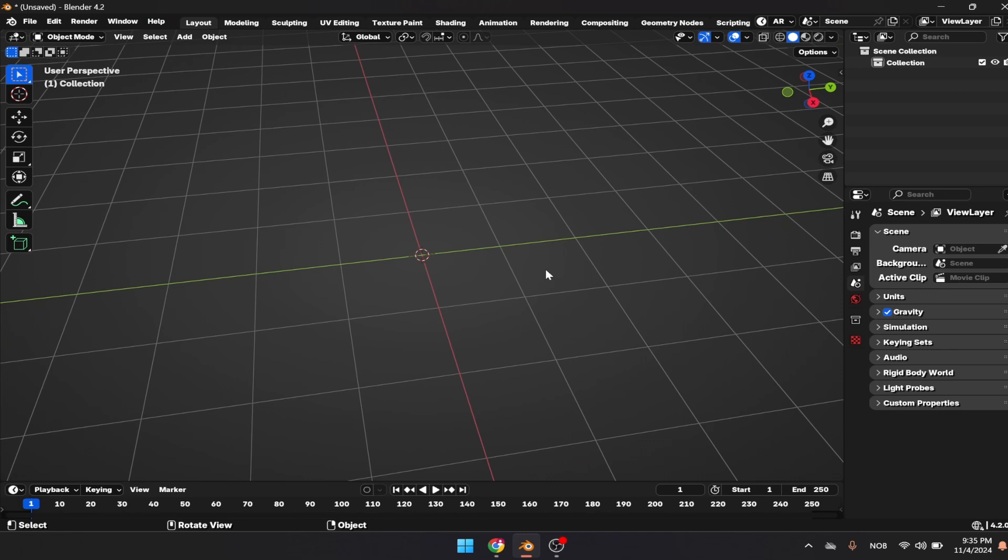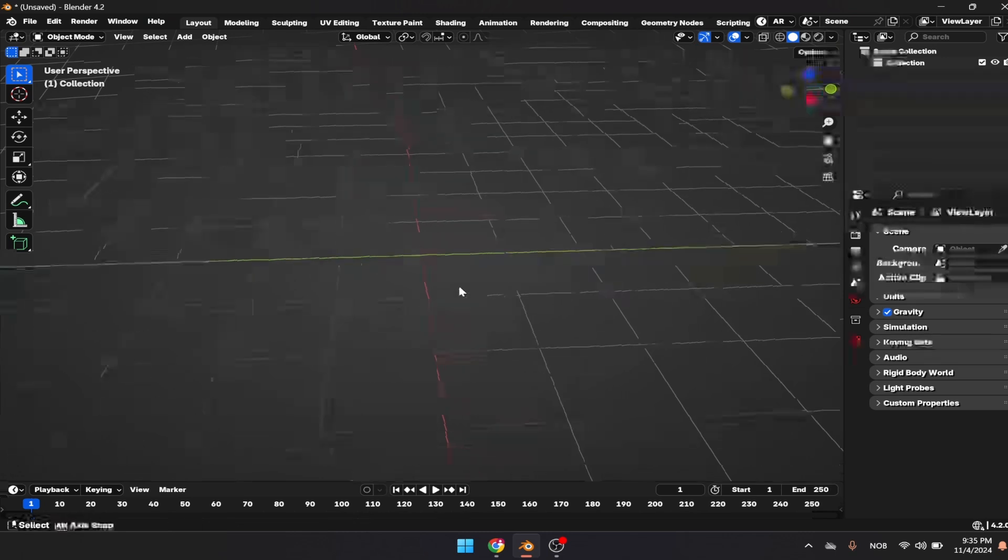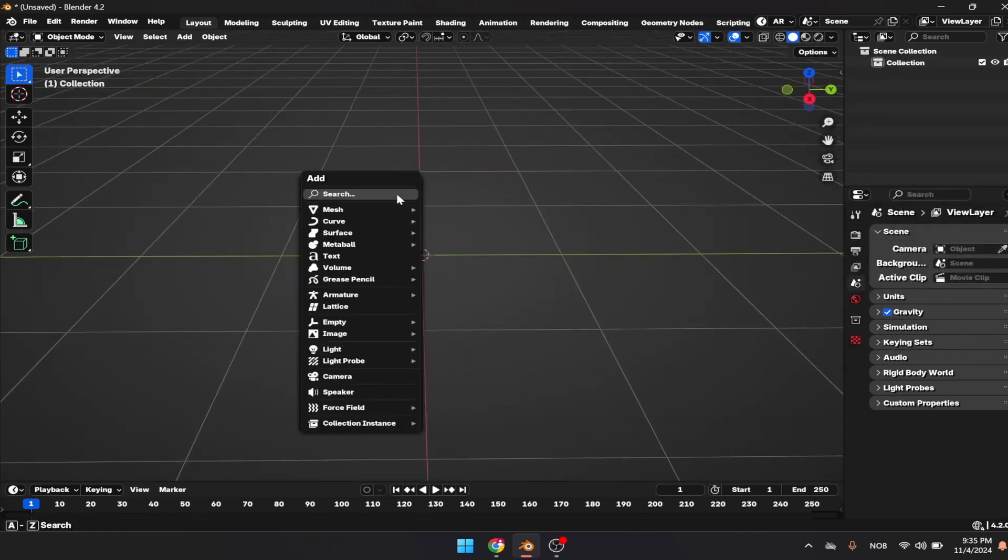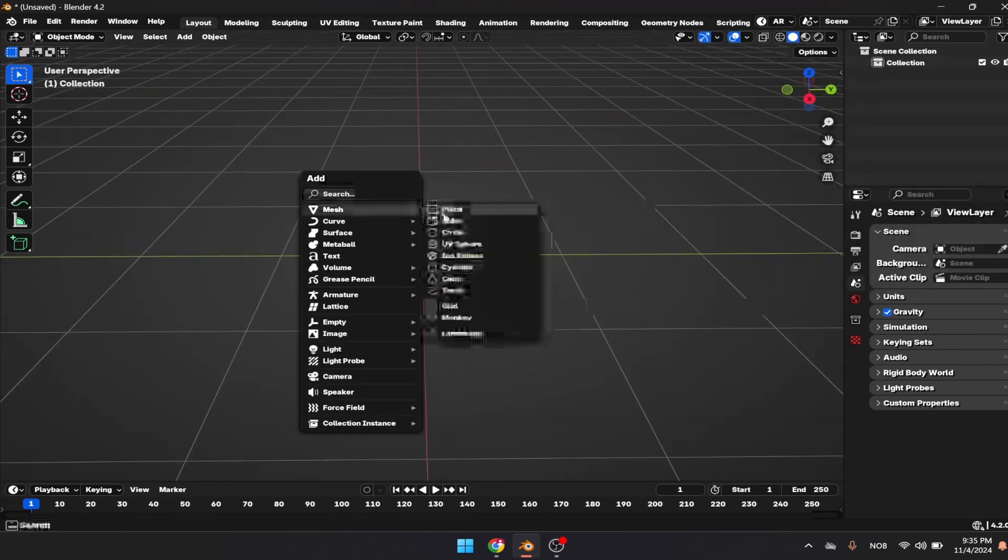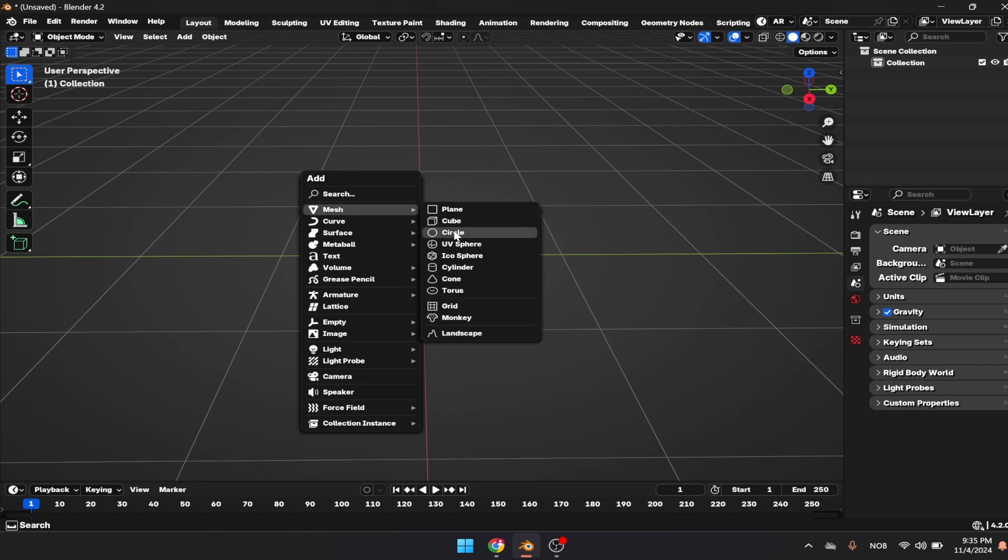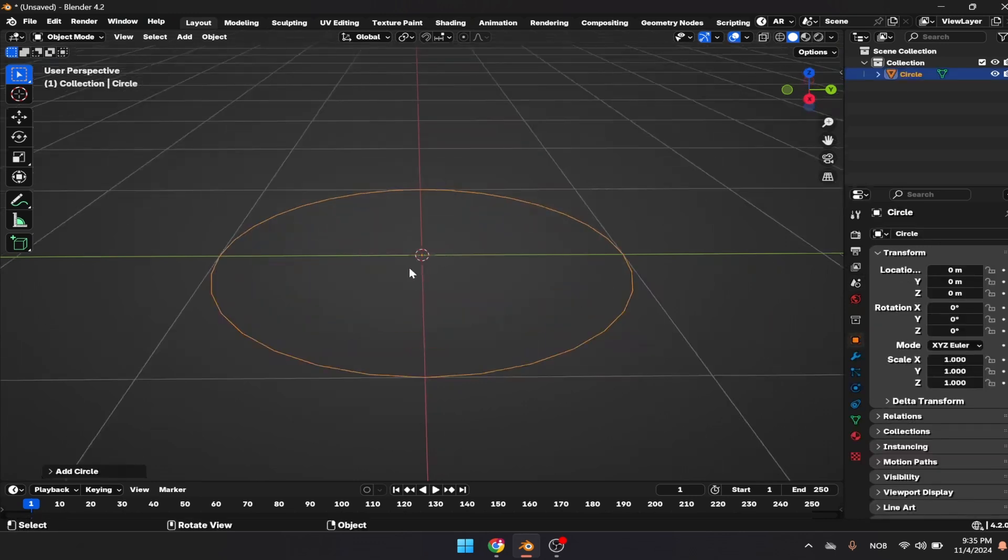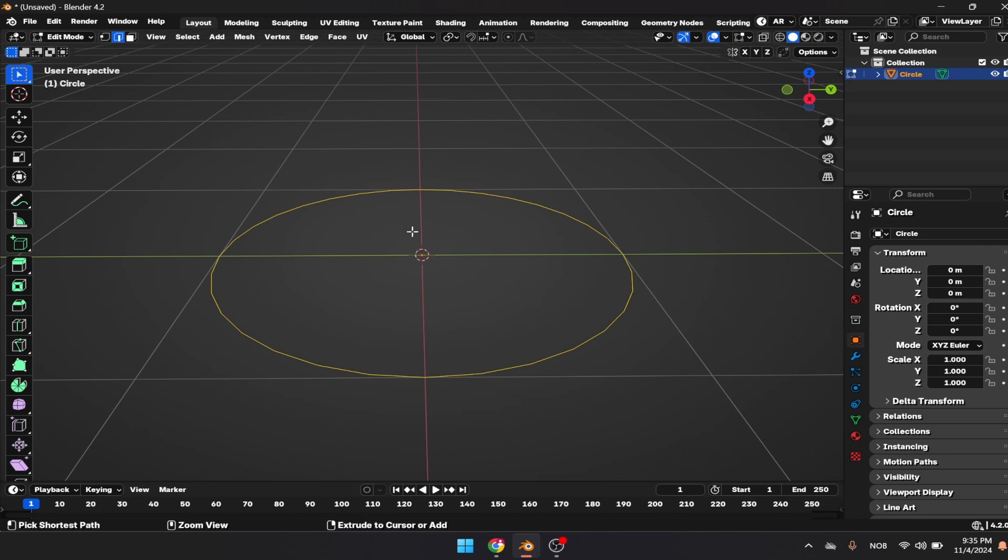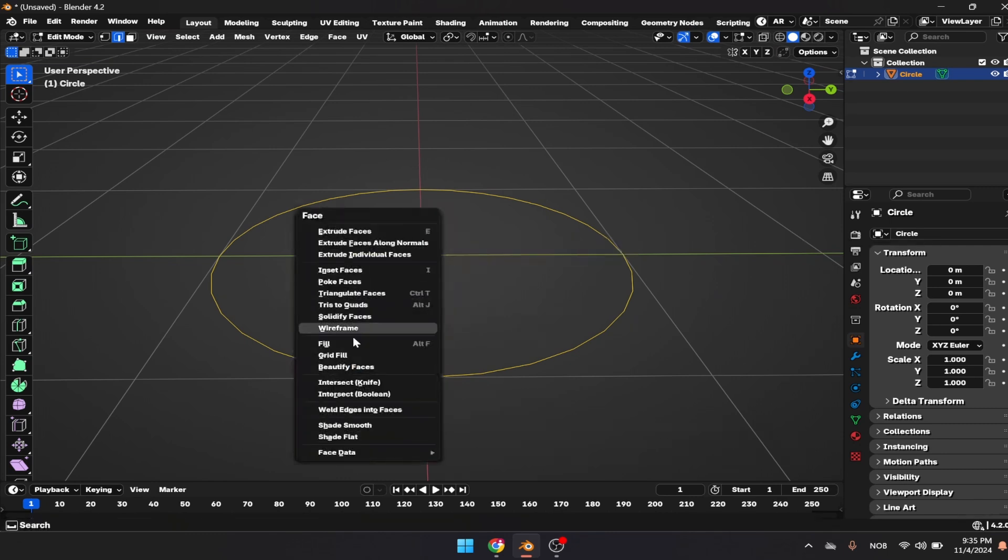In this tutorial we're going to be going through how to model a cup of tea. Let's dive in. I'm going to start with a circle, then press A to select everything and Ctrl F to get fill.